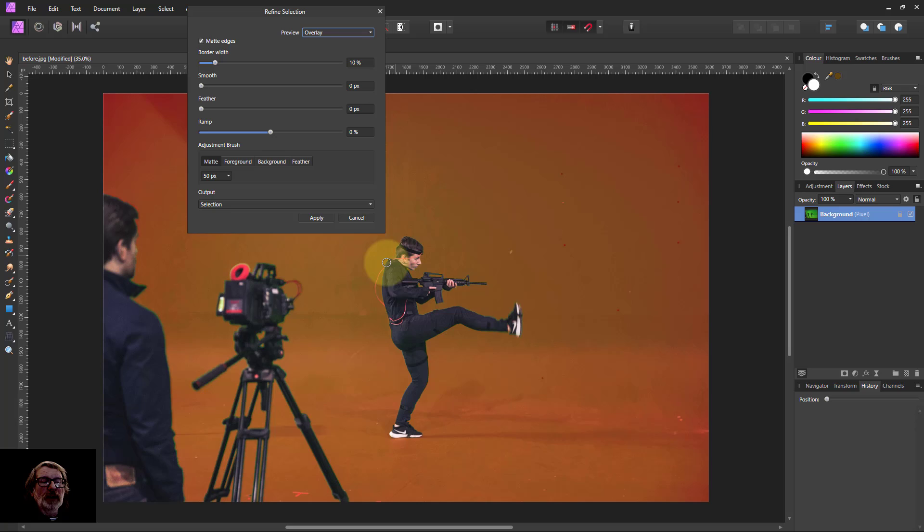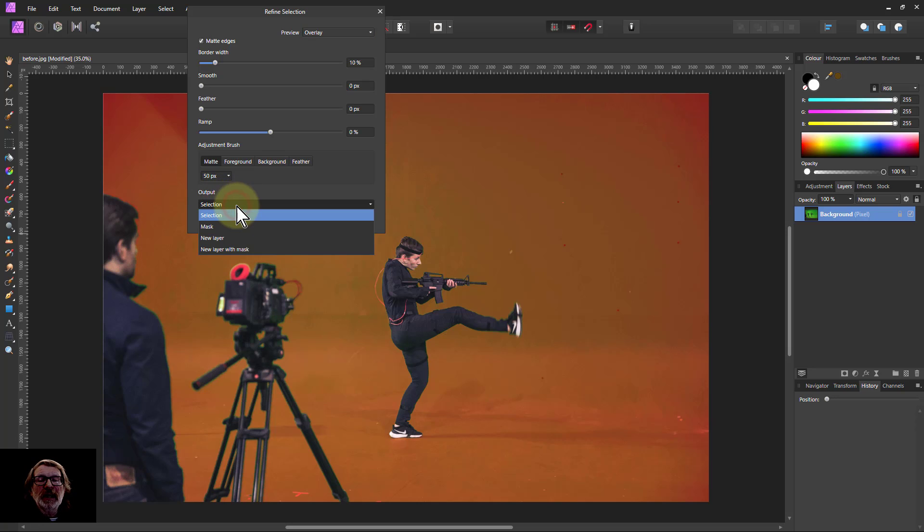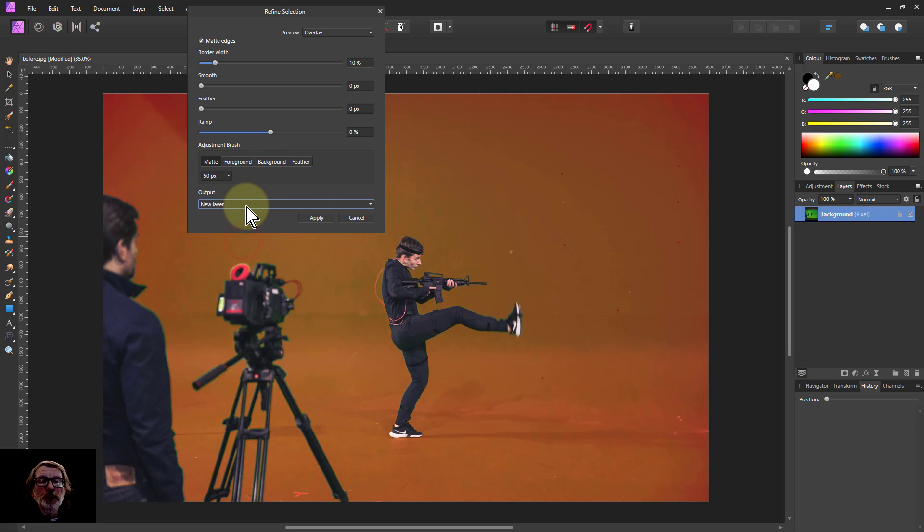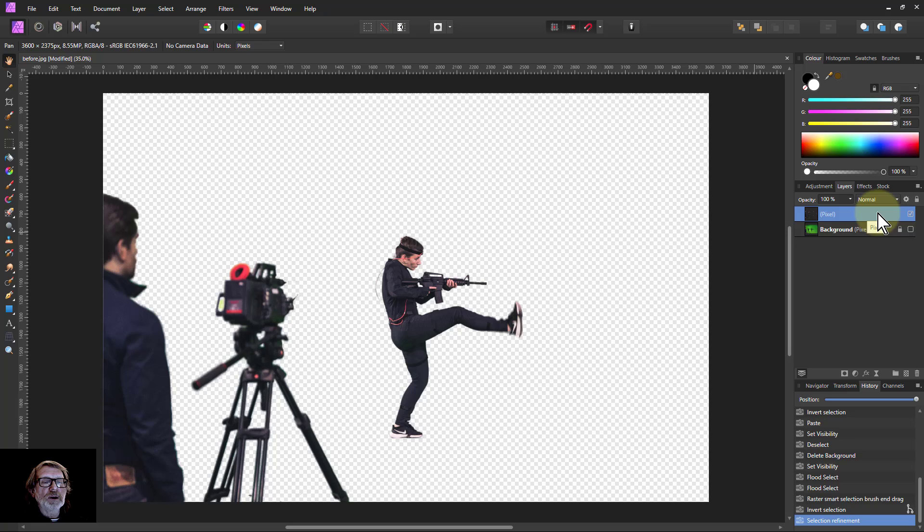So what I'm going to do now is go to Select and Refine. And that will look at that and see if it can make any improvements, but it's fine as it is like that. But the trick now is to go to the output here and go to Selection and select a new layer. So output to new layer, and then I apply that. It's going to do it on my new layer for me already.